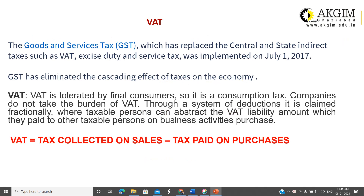GST is Goods and Service Tax. It is a central tax, a pan-India tax, and it was introduced to replace VAT. It was introduced on 1st July 2017. Before 1st July 2017, there were so many different taxes which are replaced by GST — both central taxes and state taxes.